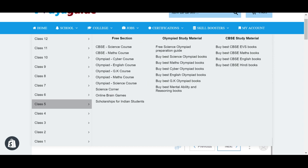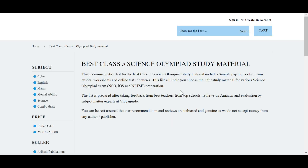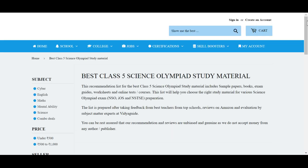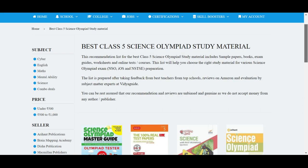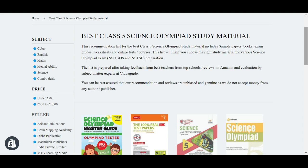The whole list of the free section is here. Also, our editors have come up with an unbiased recommendation of the best study material available. At VidyaGuide, we do not accept money from any author or publisher, so you can be rest assured that our recommendations are unbiased and genuine.